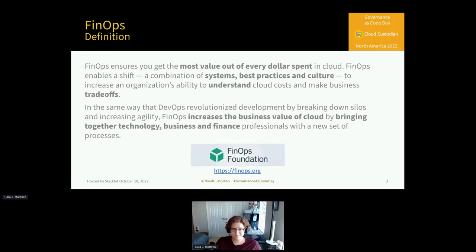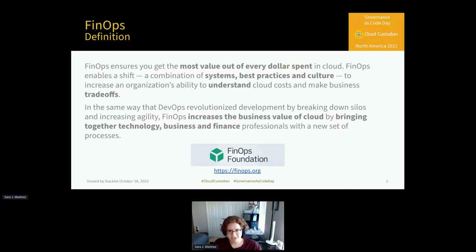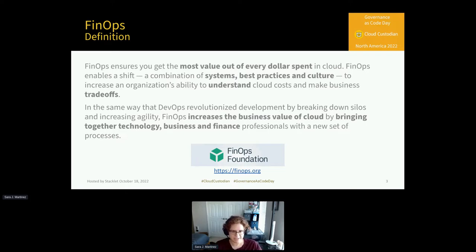We already had a great intro to FinOps from our last few speakers, but a quick reminder here is really that it is a combination of systems, best practices, and culture in order to increase business value and bring together technology, business, and finance at your company.